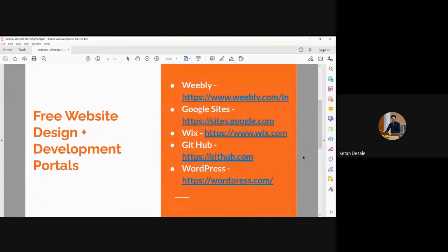A few portals available are Weebly, Google Sites, Wix, GitHub, and WordPress. WordPress requires some IT and computer background — if you know PHP or HTML, then you can work on it. But without any knowledge of a programming language, you can work on Weebly, Google Sites, or Wix. We'll start with the demonstration of Weebly, so let me share the screen first.